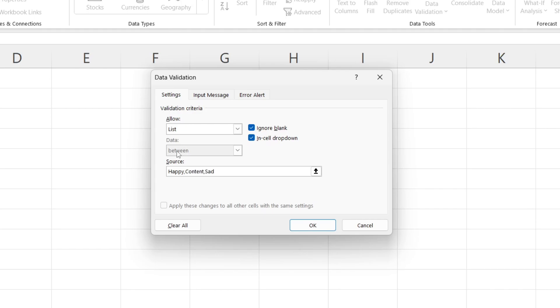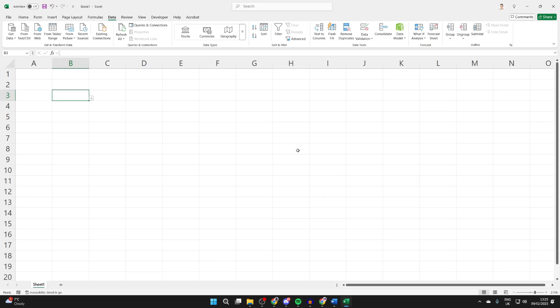When you're finished, you can press OK like so. You're going to notice to the right of that cell there's a little arrow you can click there, and you can then see the different options.